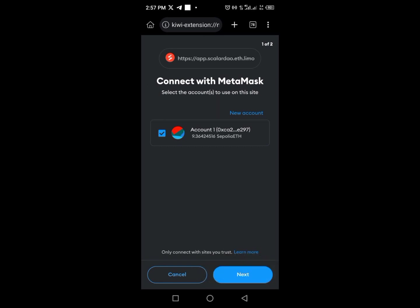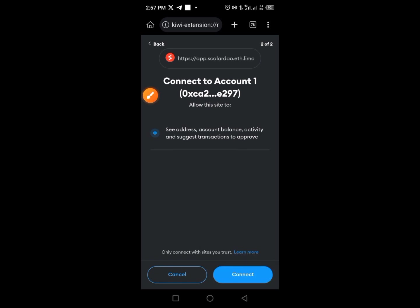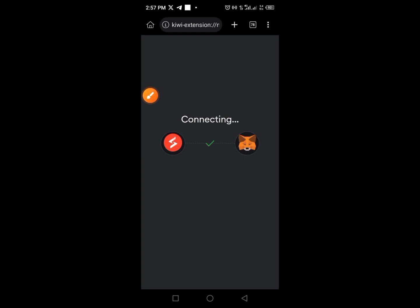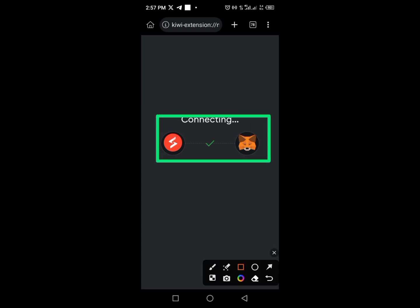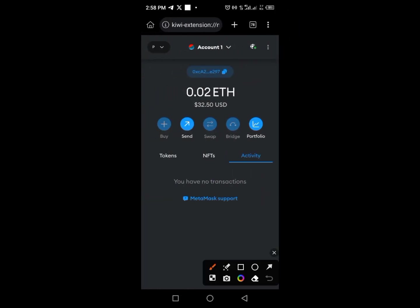Tap the Next button, then tap the Connect button to grant access. You can see it's very simple and straightforward. Once connected, you should see that you now have 0.2 ETH — the Polygon zkEVM ETH from the faucet.